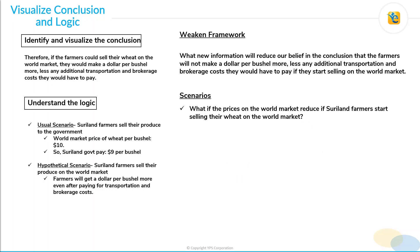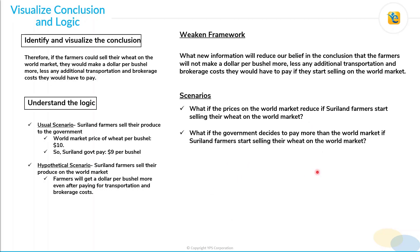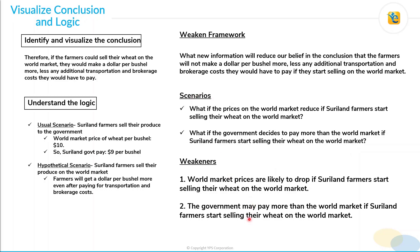The second scenario: what if the government decides to pay more than the world market price if Suriland farmers start selling their wheat on the world market? Right now the government is paying one dollar less, but in that hypothetical scenario the government may decide to pay more than the world market because all the produce they were getting is now being sold on the world market — so in order to attract the farmers, they may start paying more. These are the scenarios that can weaken the conclusion. So the two weakeners are: first, world market prices are likely to drop; second, the government may pay more than the world market price if Suriland farmers start selling on the world market.